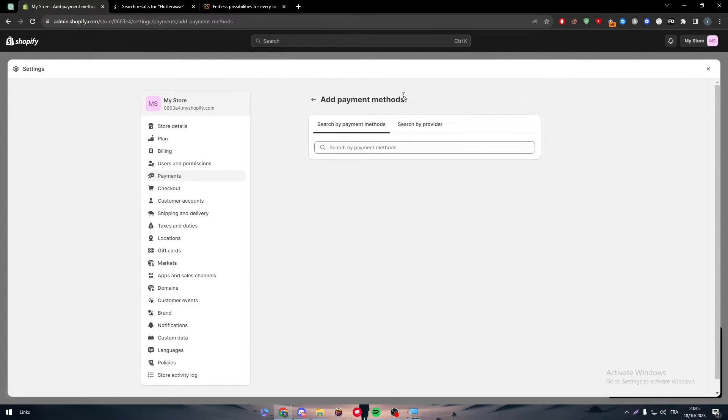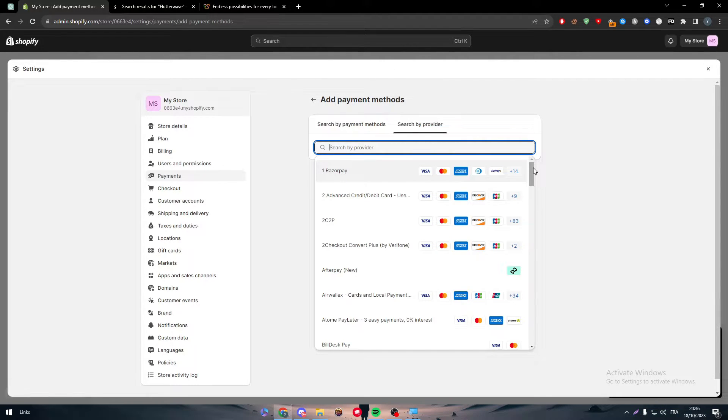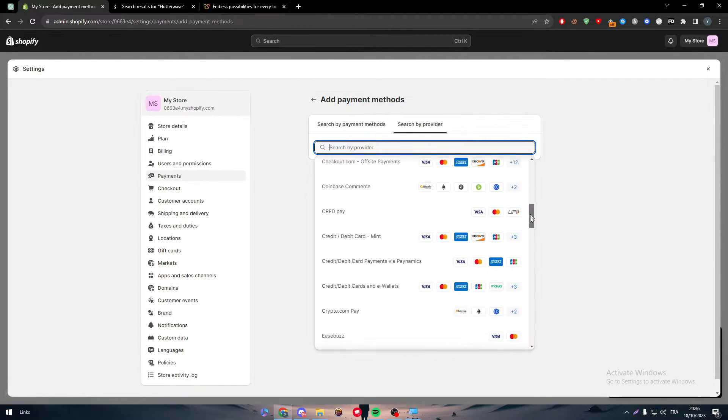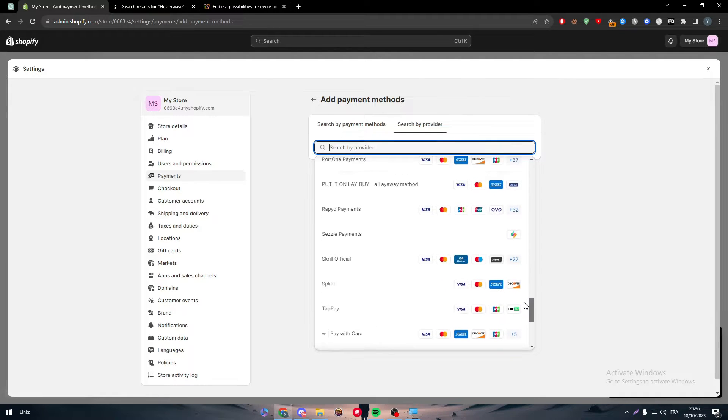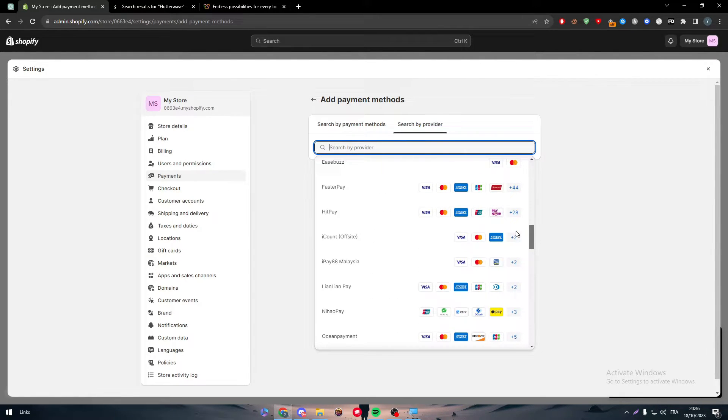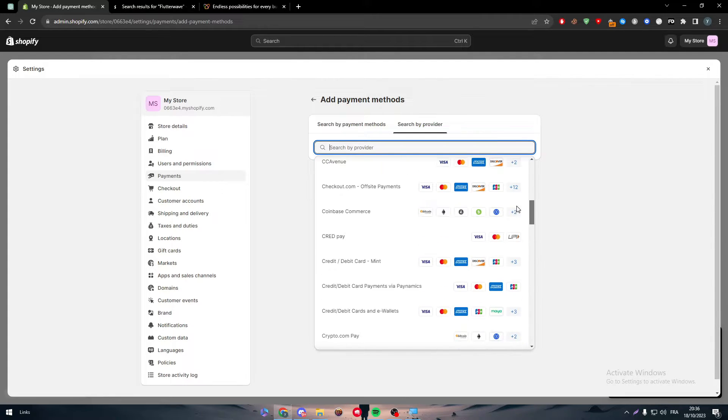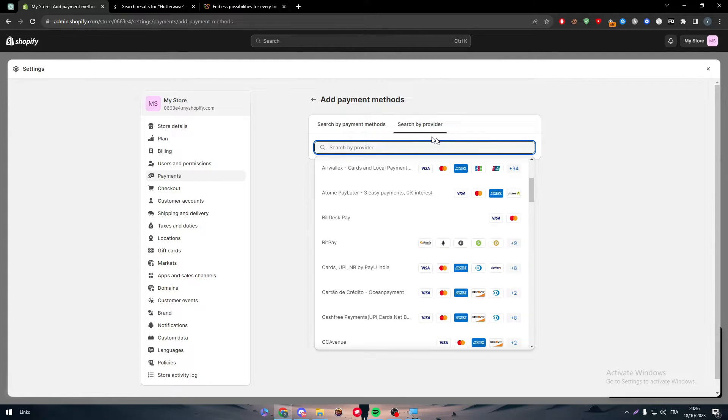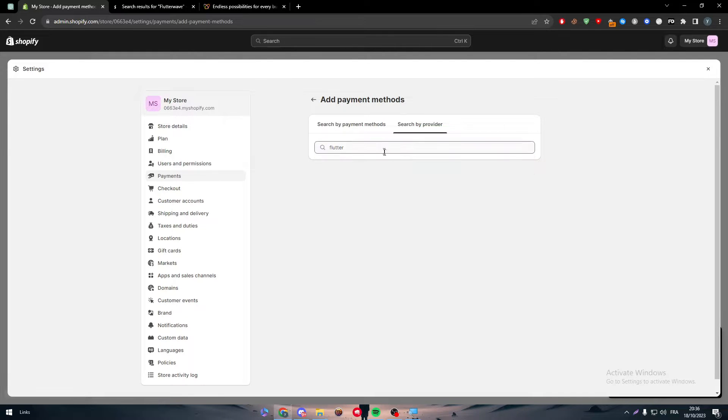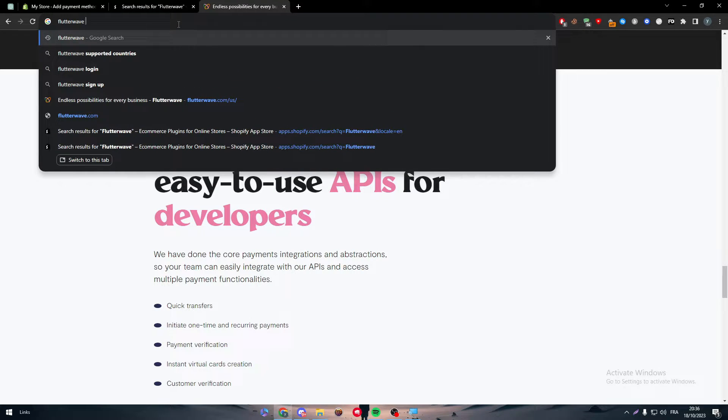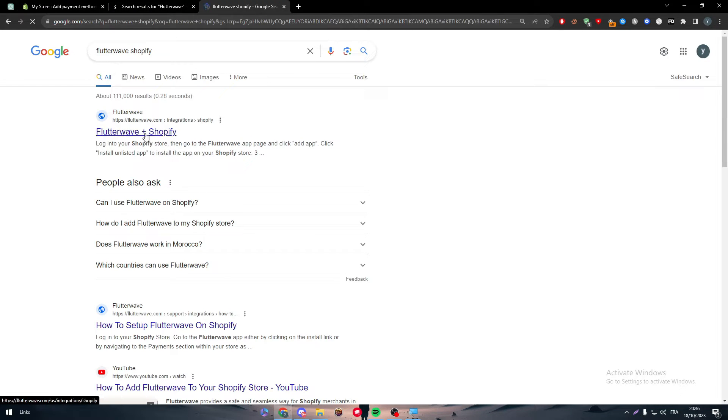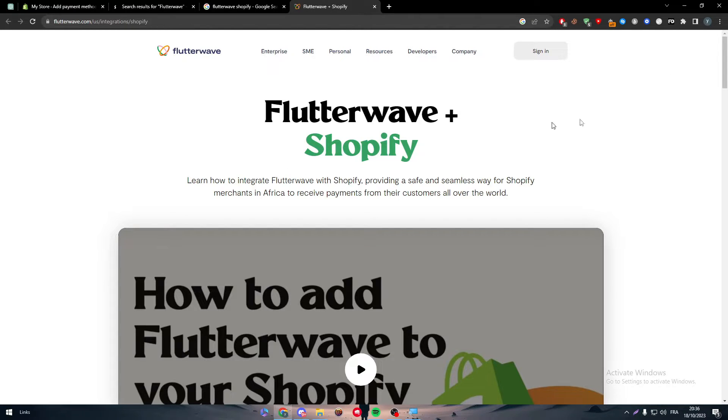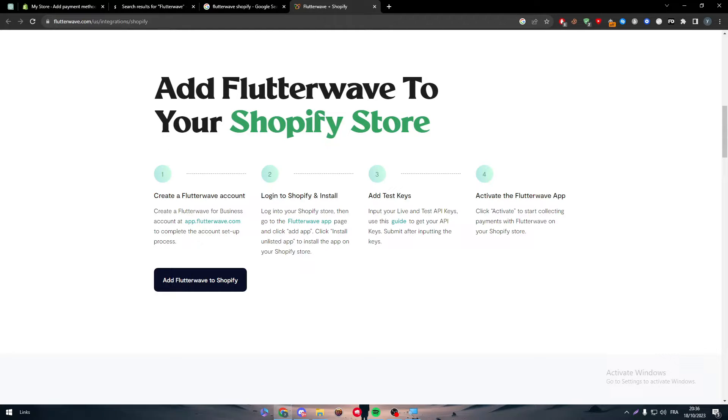All you have to do is add the payment method. You can search either by provider, dozens of providers here. To find Flutterwave exactly, click Shopify and Flutterwave plus Shopify. First of all, here's a guide. You can't really connect through Shopify into Flutterwave, you have to connect from Flutterwave into Shopify.